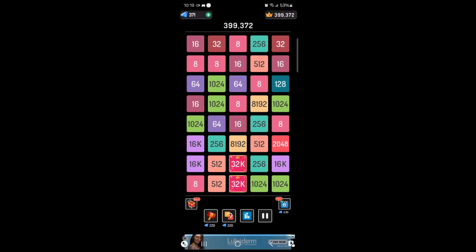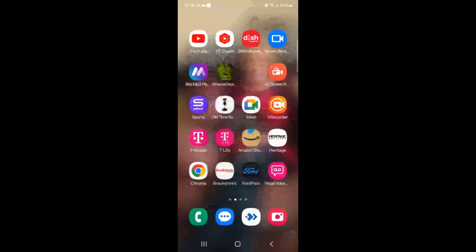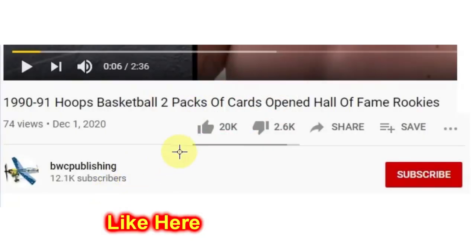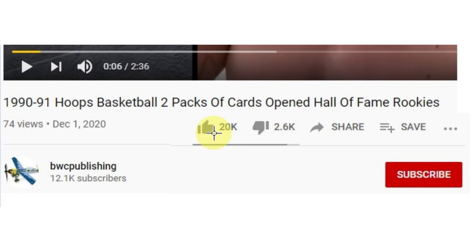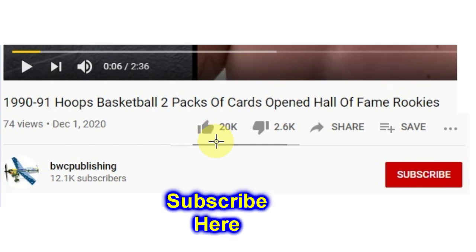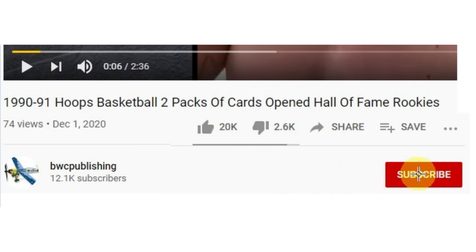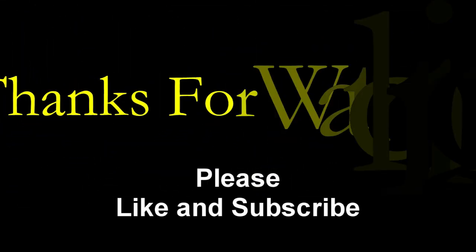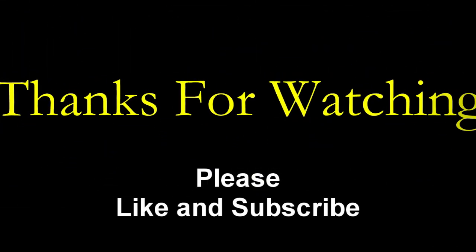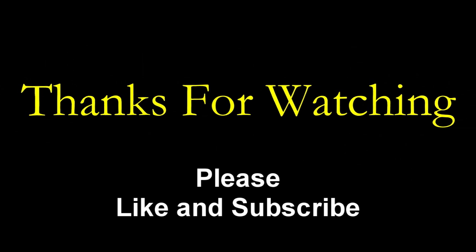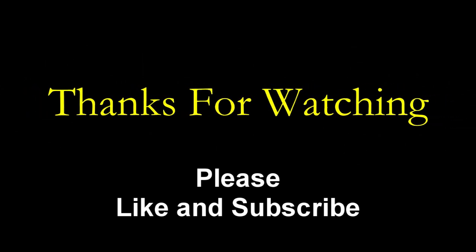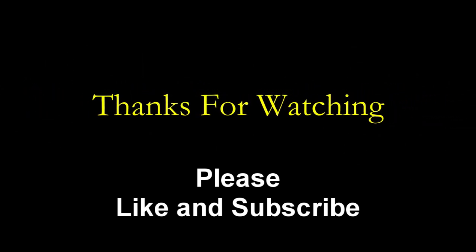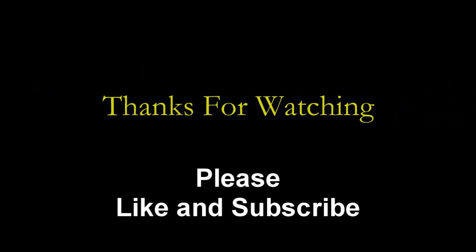I think we're going to call it a day, though. Let's see if we can get back to the phone. See you next time.